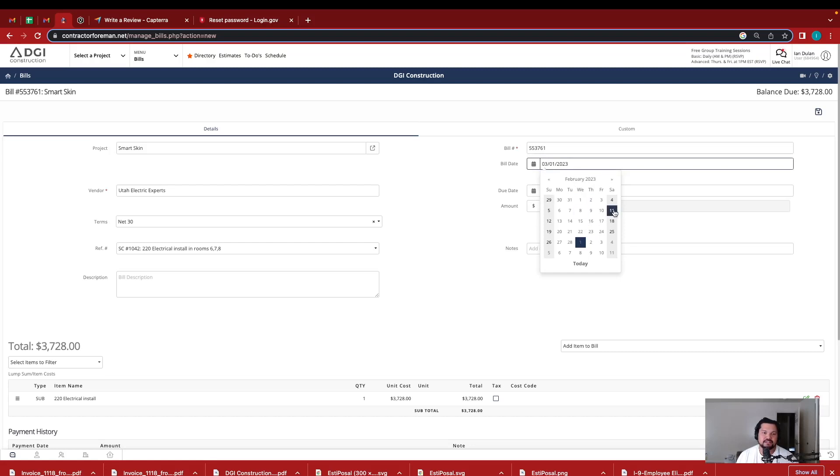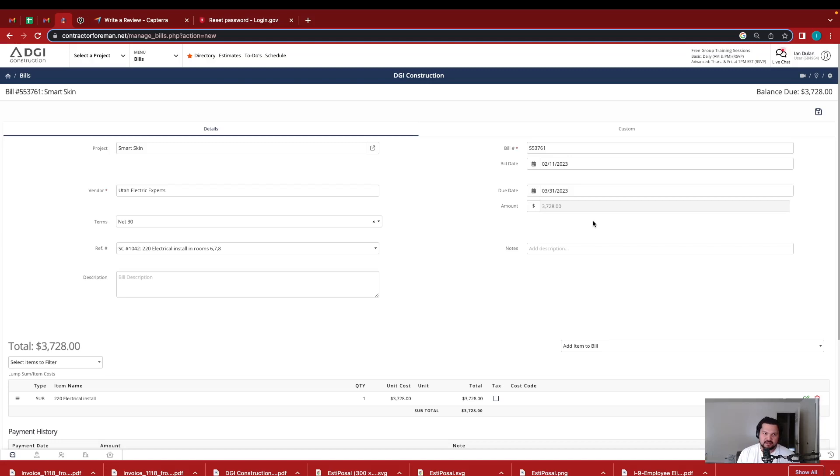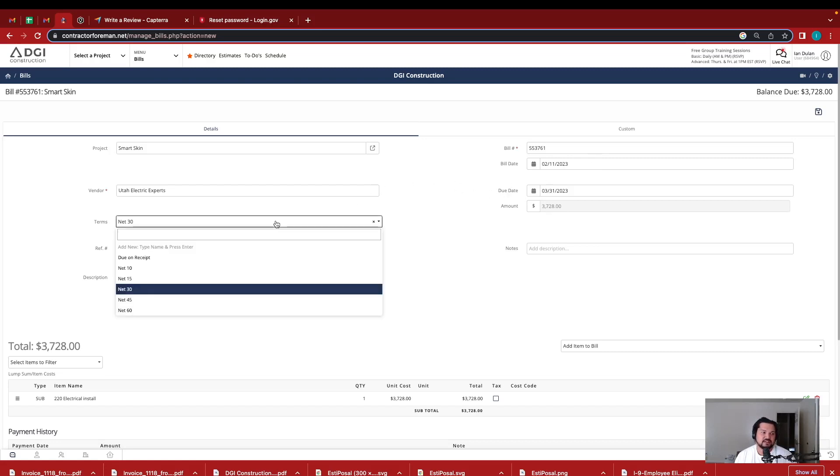So he had completed it, it's been about almost three weeks since we've paid him. So the net terms is once we get billed, it'll automatically pull in the net 30.